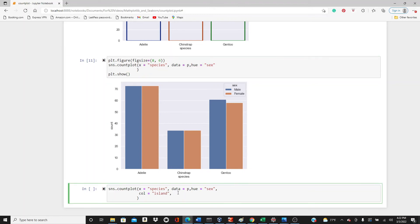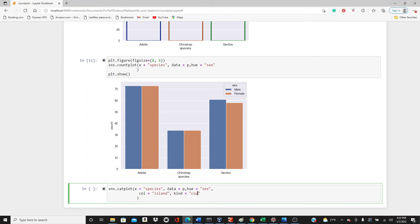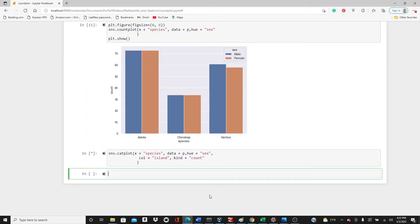And then you have to always put kind because this is not the count chart, it has to be catplot. Catplot and then in kind you put count. Kind equals count. And let's see how it looks.